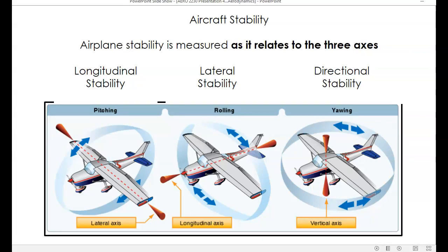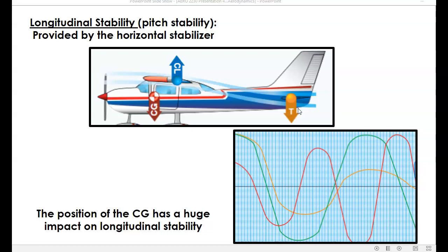Aircraft stability is measured around the three axes of movement. Longitudinal stability is measured around the lateral axis — and that's an important, slightly confusing point to remember. Longitudinal stability is stability around the lateral axis, which runs from wing tip to wing tip. Lateral stability is stability around the longitudinal axis, which runs from the nose back to the tail. And directional stability is movement around the vertical axis, which is called yaw. Movement around the longitudinal axis — lateral stability — is roll stability. Movement around the lateral axis — longitudinal stability — is pitch stability.